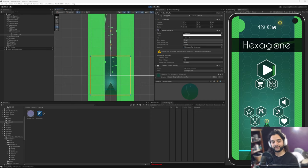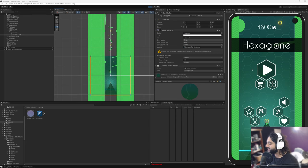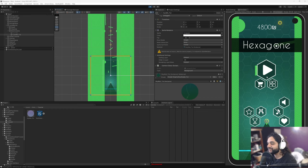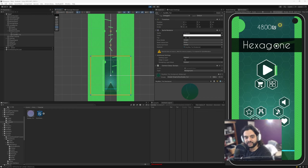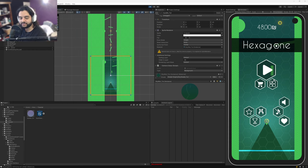Hello to the five people still subscribed to this channel. Today I'm going to release my bi-yearly tutorial on Unity, and it is in regards to this little background effect you see here on this quite frankly stunning mobile game known as Hexagon, available on Google Play Store.